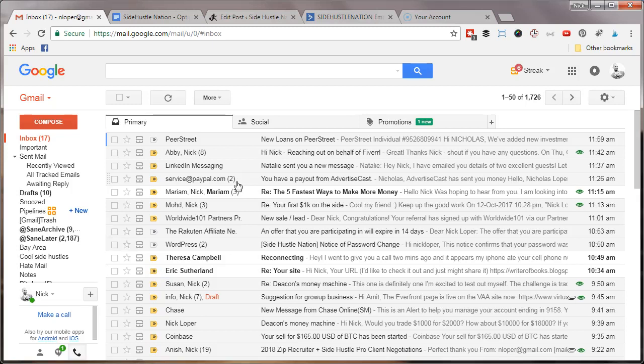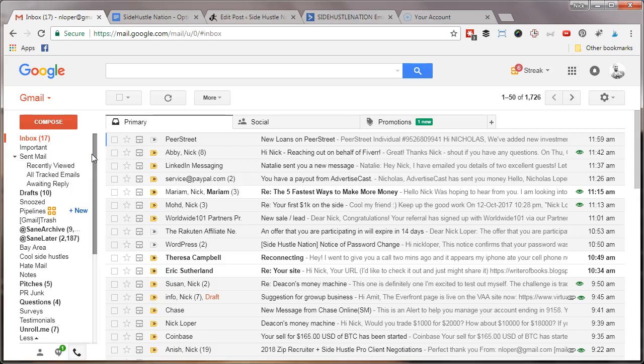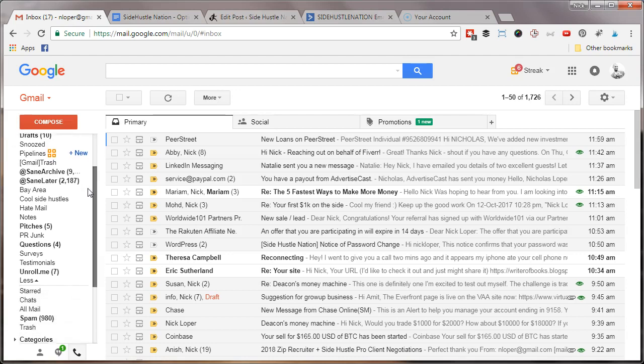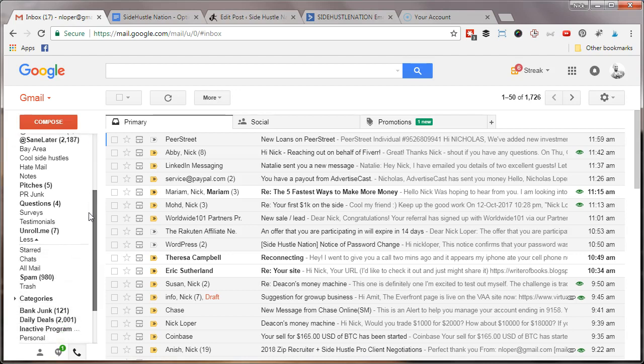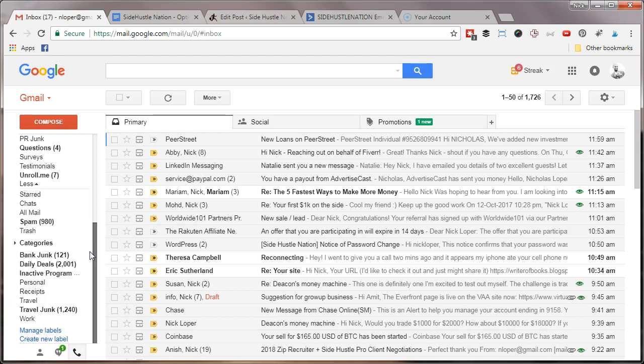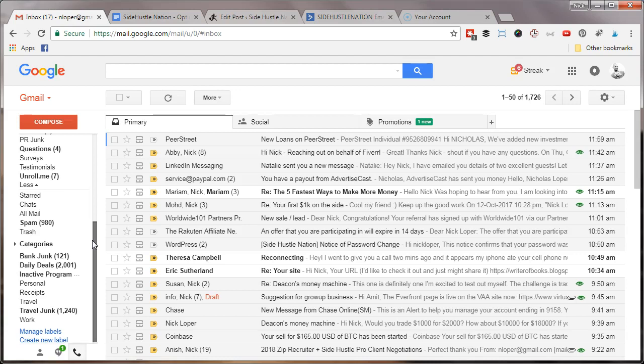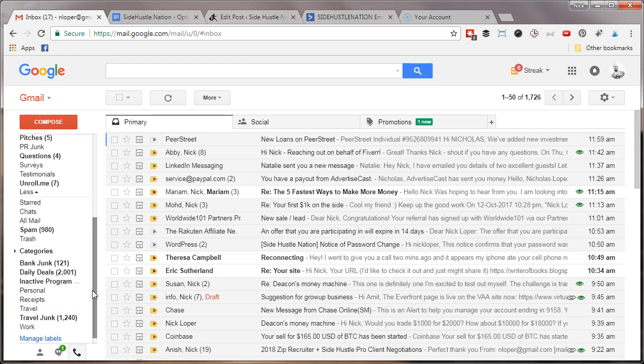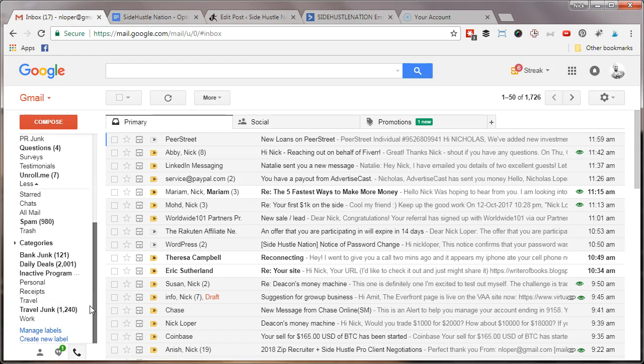Here's how to create a folder in Gmail. Actually, they call them labels. Scroll down on the left-hand side and you'll see some of the labels that I already have, like PR junk, daily deals, travel junk, stuff like that. These are automatically getting stuff sent into them.